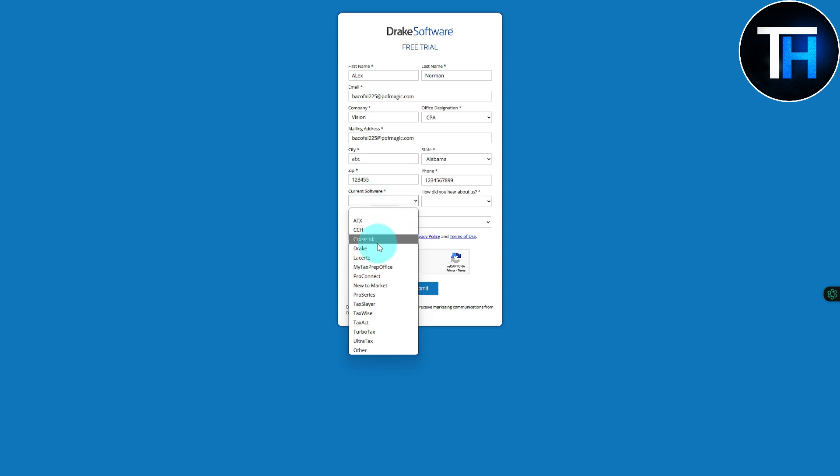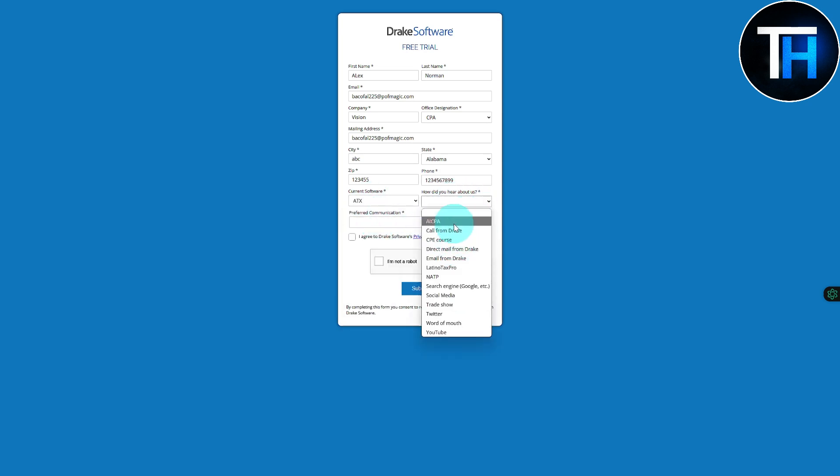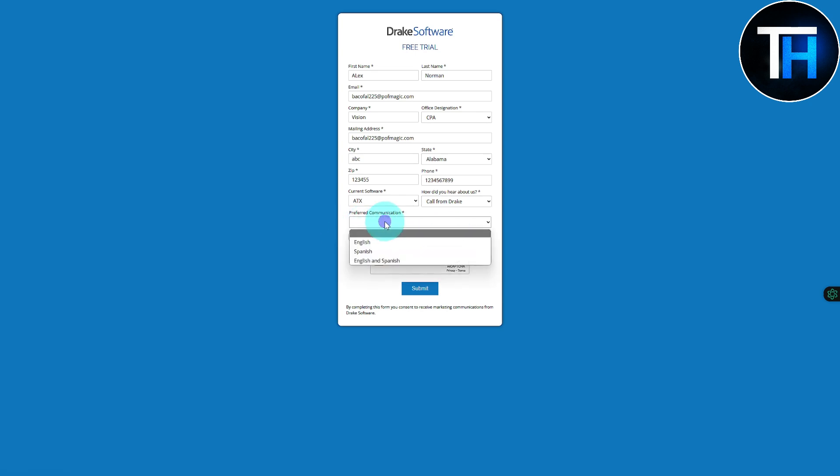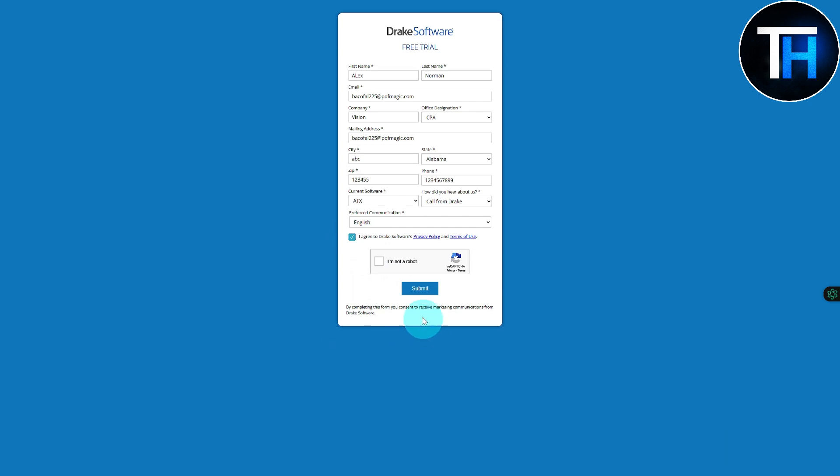You can see we have our current software that we use, call from Drake, and preferred communication is going to be in English. Then we're going to be needing to simply choose this I'm not a robot option and click on submit.